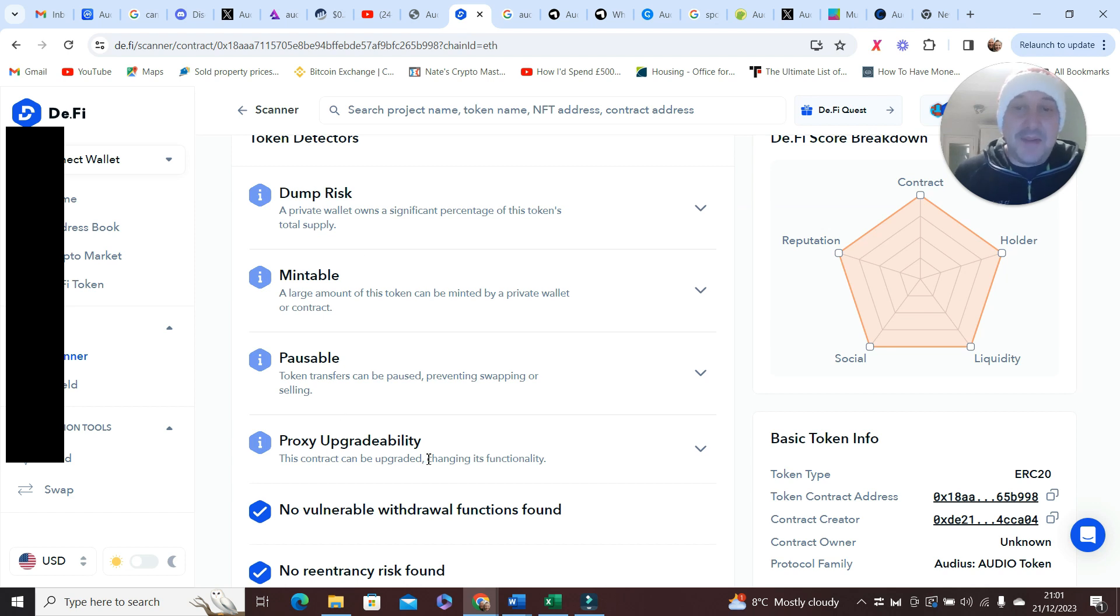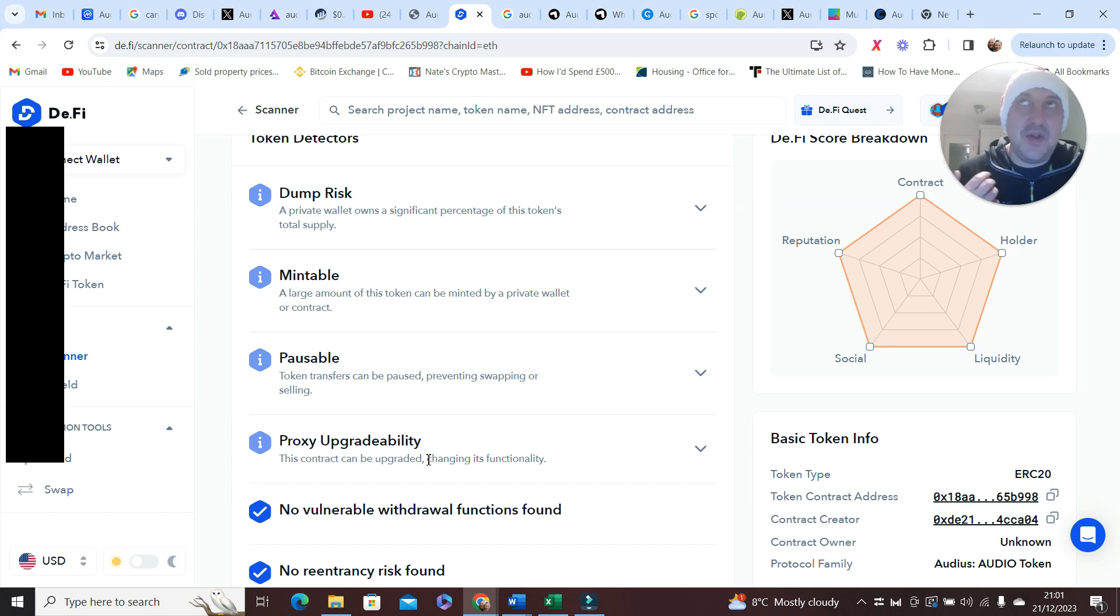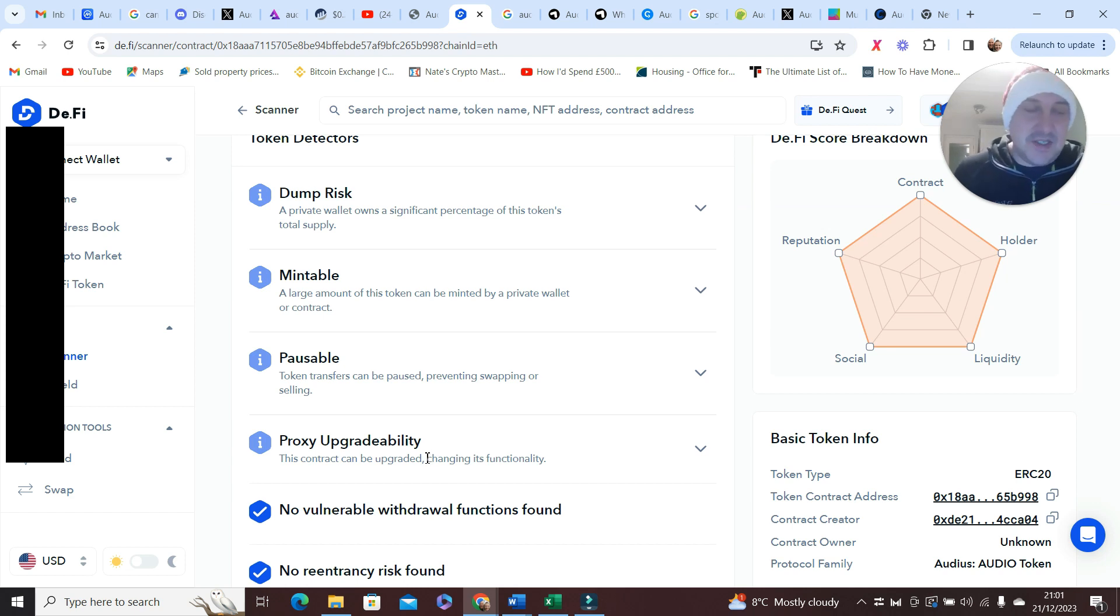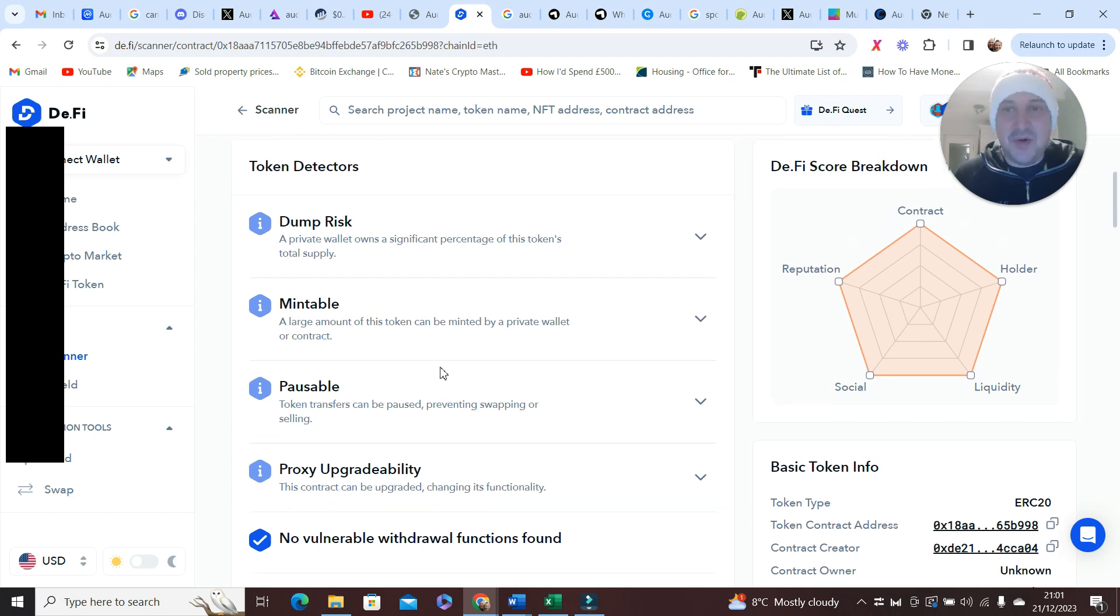Proxy upgradability can be a good thing if you trust the owner because it means the owners can actually improve the contract. Voice for concern in this area as if they're a dodgy owner then that's when it becomes a problem. Naturally this is only my opinion, take it for what it is, do your own research, but equally I thought it'd be helpful to actually show you this.